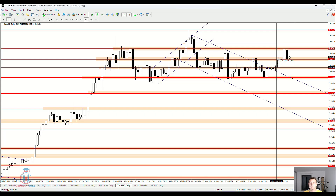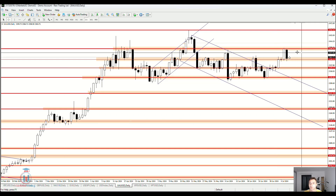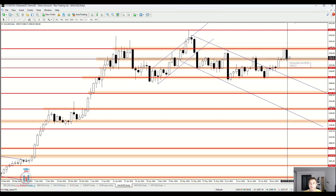You can see how these horizontal support and resistance levels act as areas where the price stops for a while and then moves in the opposite direction — coming to resistance and either reversing or eventually breaking through. The same scenario applies at support levels: the price goes down, stops, and then we need to figure out whether it will bounce back up or break through and continue to the next support level.